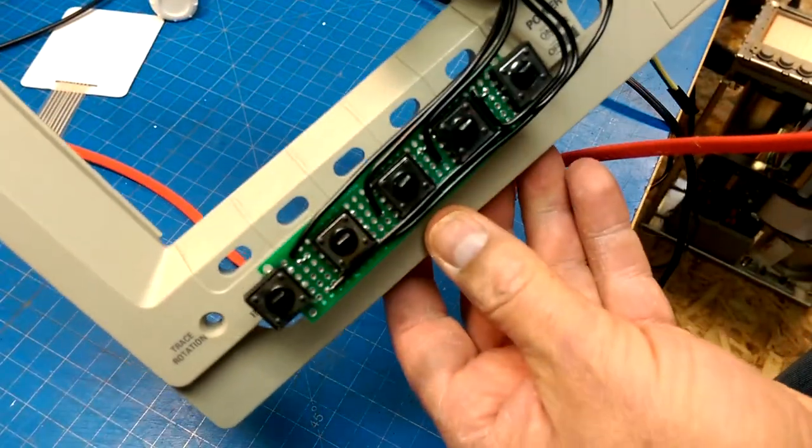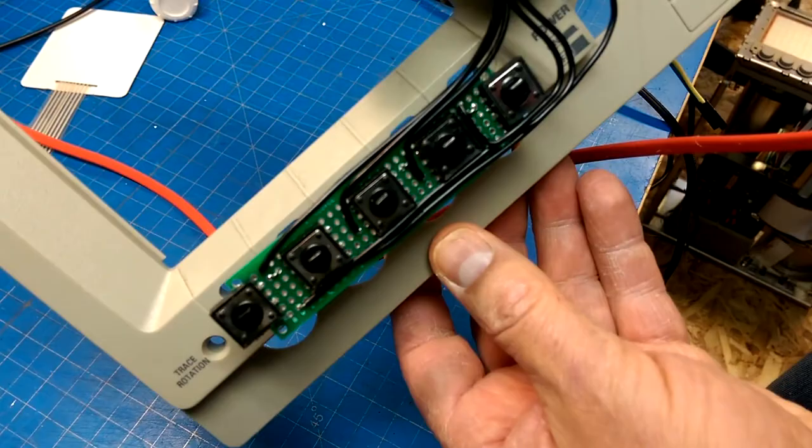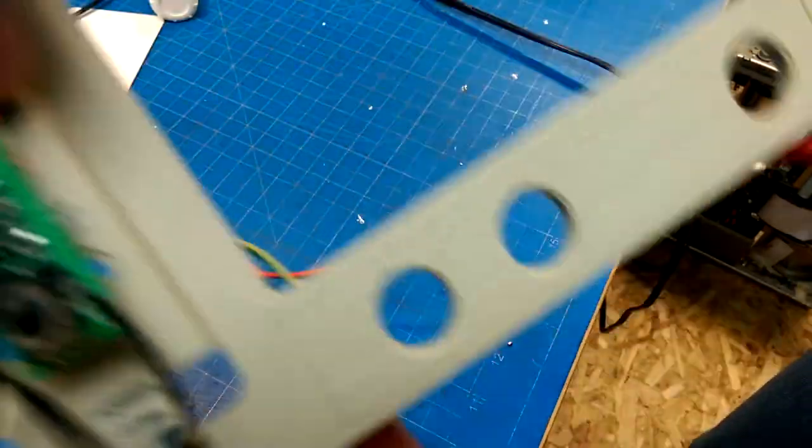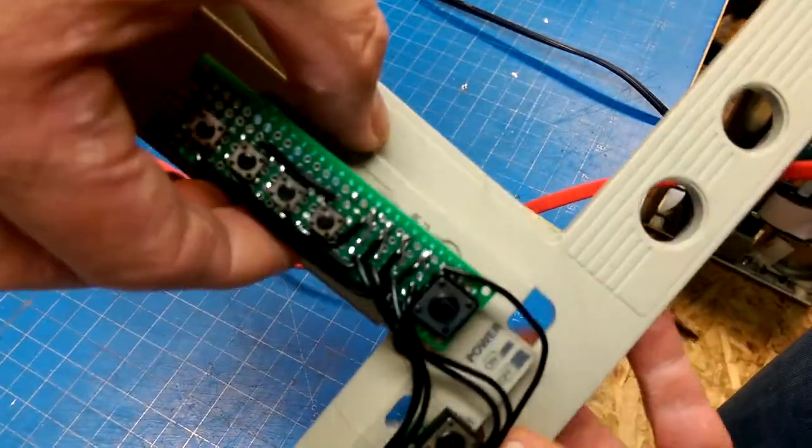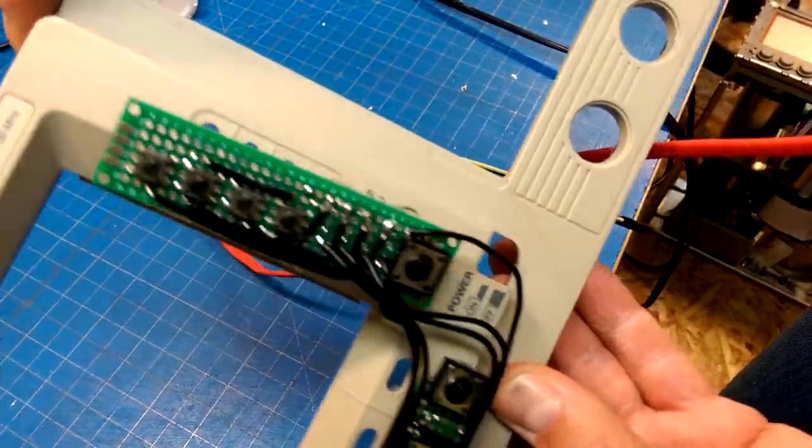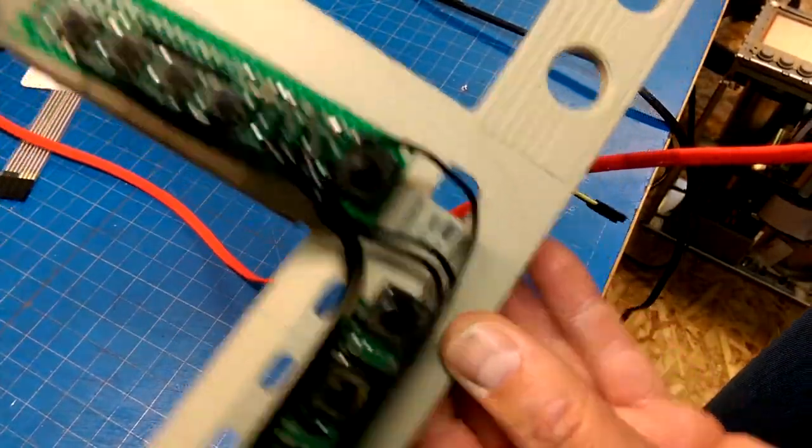And there it is. I think that is the temporary replacement until I can find an actual front panel.